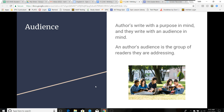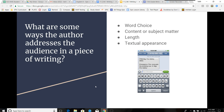We have one more thing to discuss before we try to apply this knowledge. We need to discuss the importance of audience as it relates to an author's purpose for writing. Authors write with a purpose in mind, and they write with an audience in mind. An author's audience is the group of readers they are addressing. The audience an author is addressing should be reflected in the text. Some ways the author addresses an audience include word choice, content, length, and textual appearance.